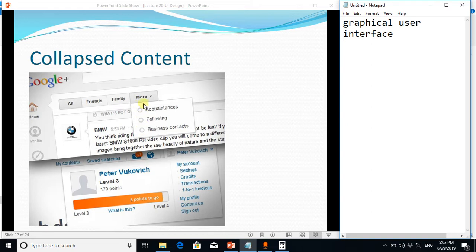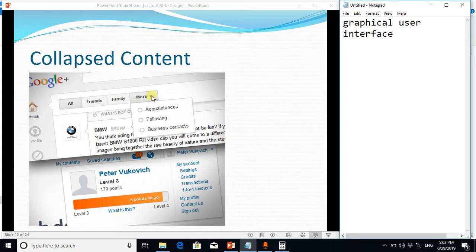So the collapsed content is also a better way to provide all the possible options on the screen but showing the most important and the minimum possible controls to the users.